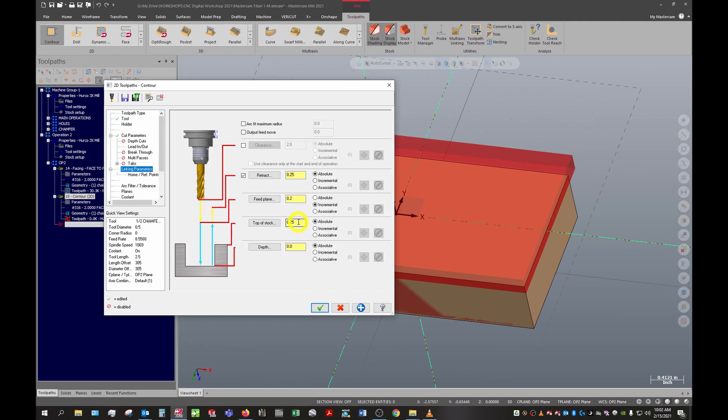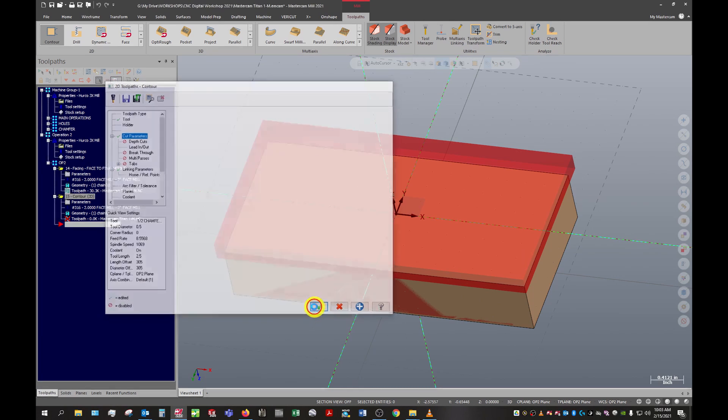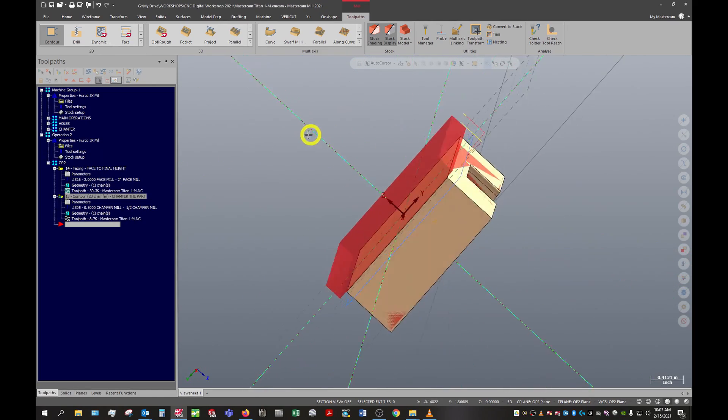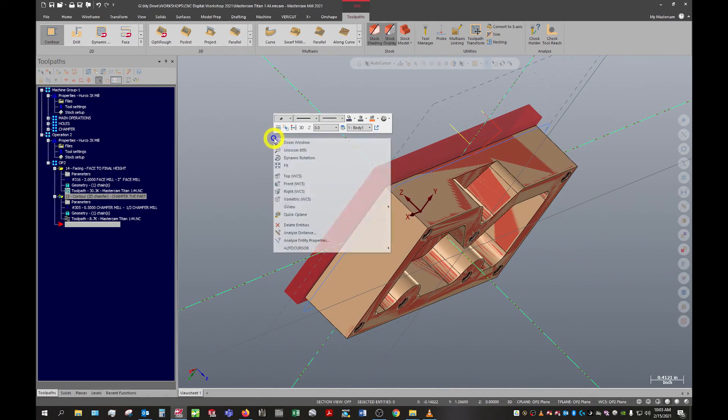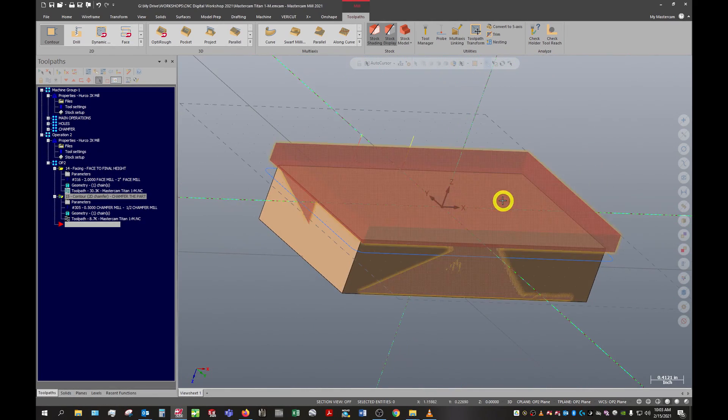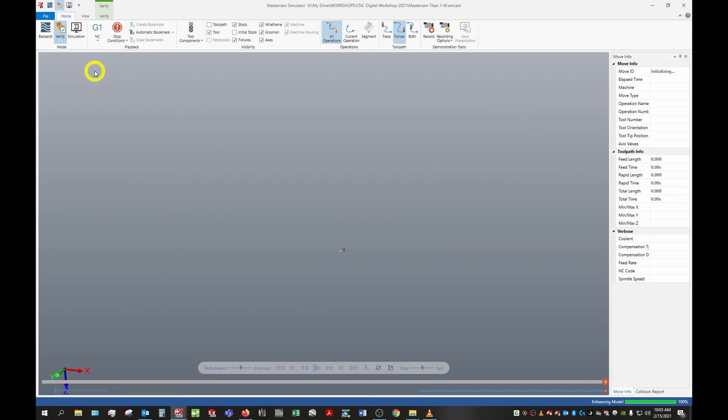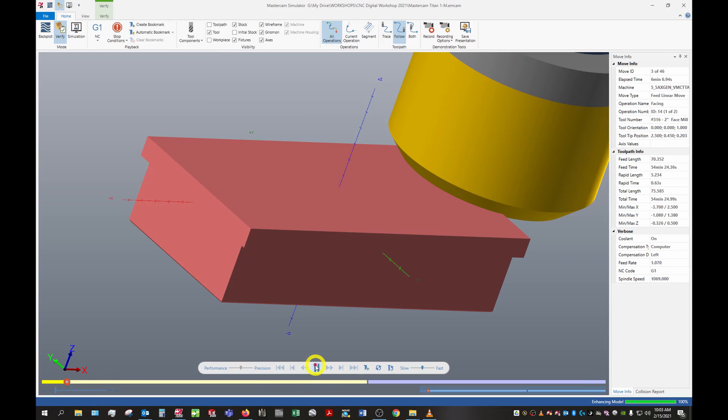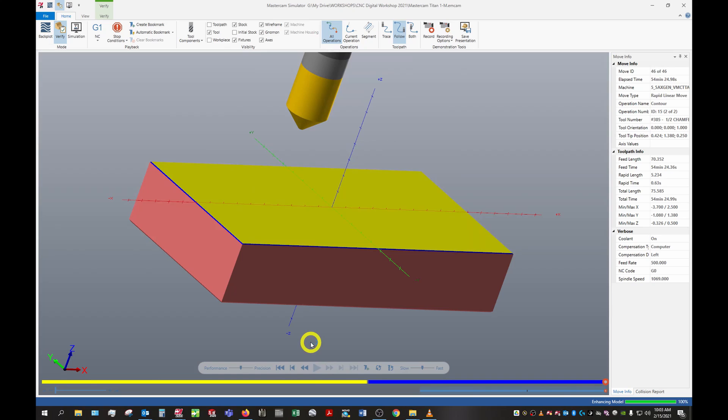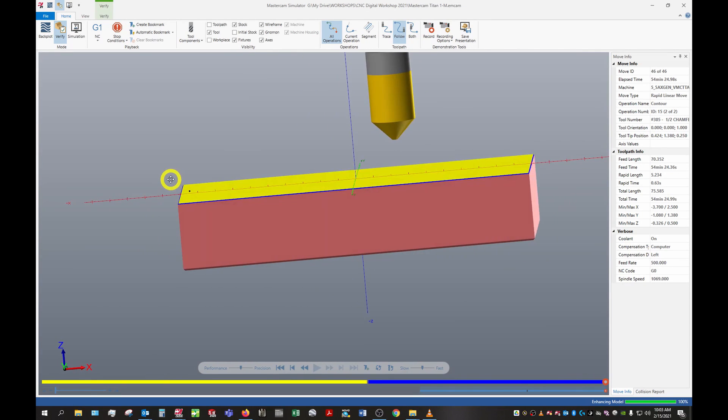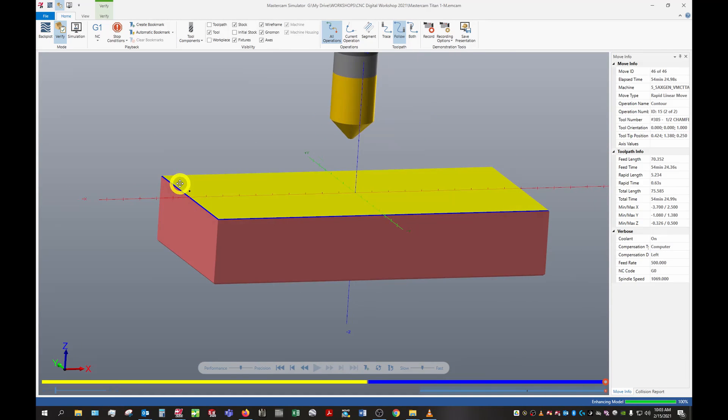Finally our linking parameters - we can change our top of stock here to 0. When you're chamfering you always want to make sure that depth is set to 0 because this right here is defining the depth and width of this 45 degree chamfer. Let's go ahead and run both of these through the simulator now and play through. I don't like that chamfer, so I want to actually make it a little bit bigger to match the initial chamfer.